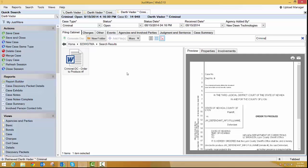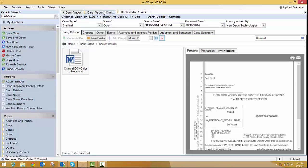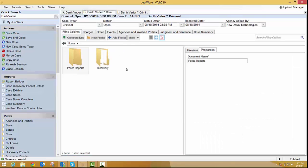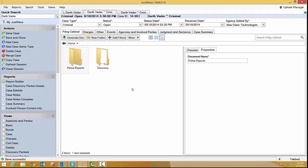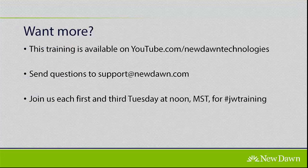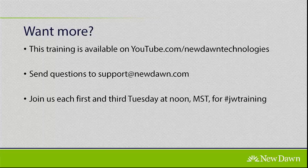One thing I forgot to mention is with the new folders that were created in this case, the police report and discovery, that was done through a business rule. So the business rule is really easy to make. I just did if case type equals criminal. And once it saves and creates these two new folders, there's a new result called create folder. It's really easy to find, pretty easy to create. If you need help with any of this, let us know.